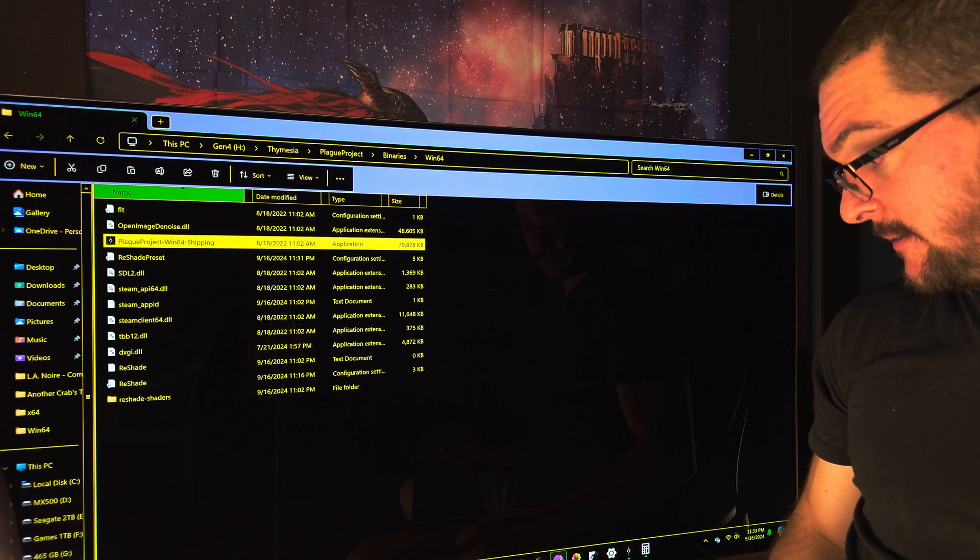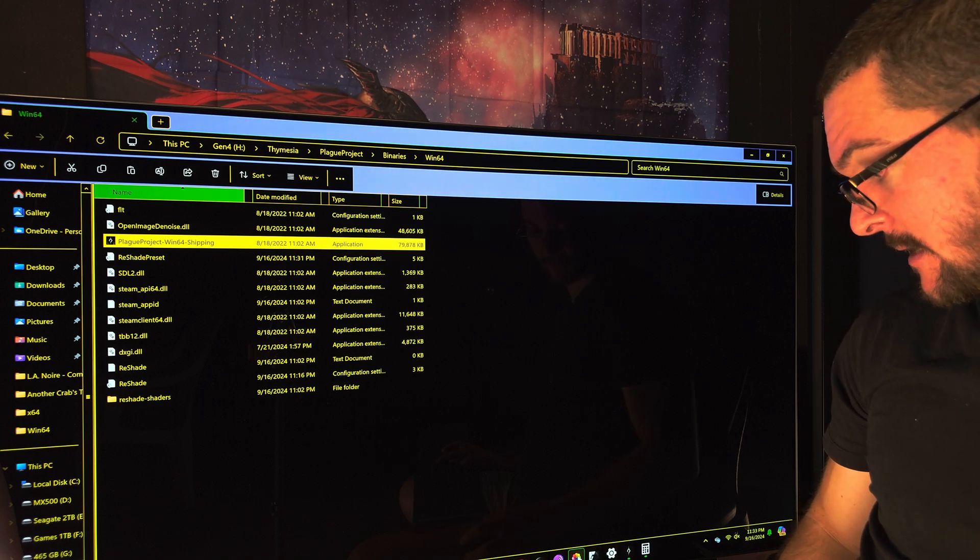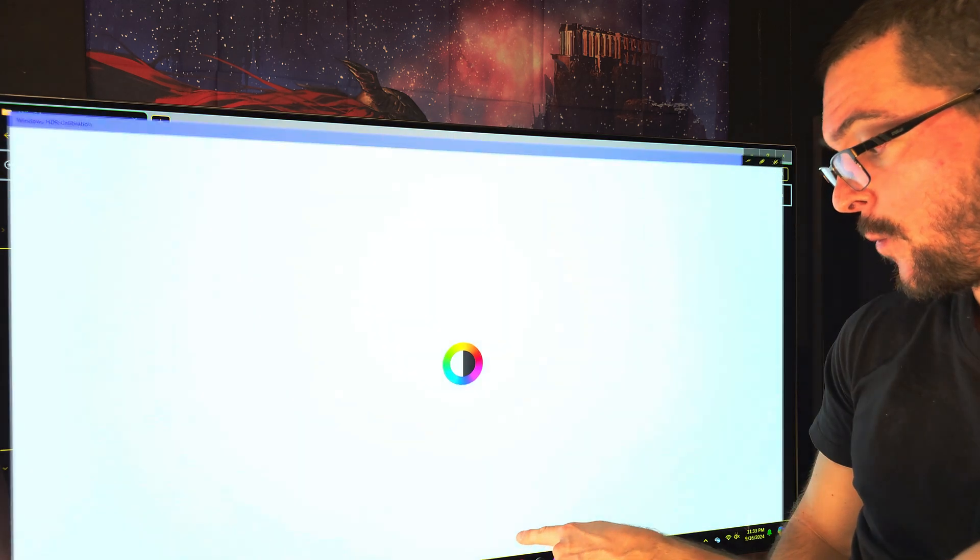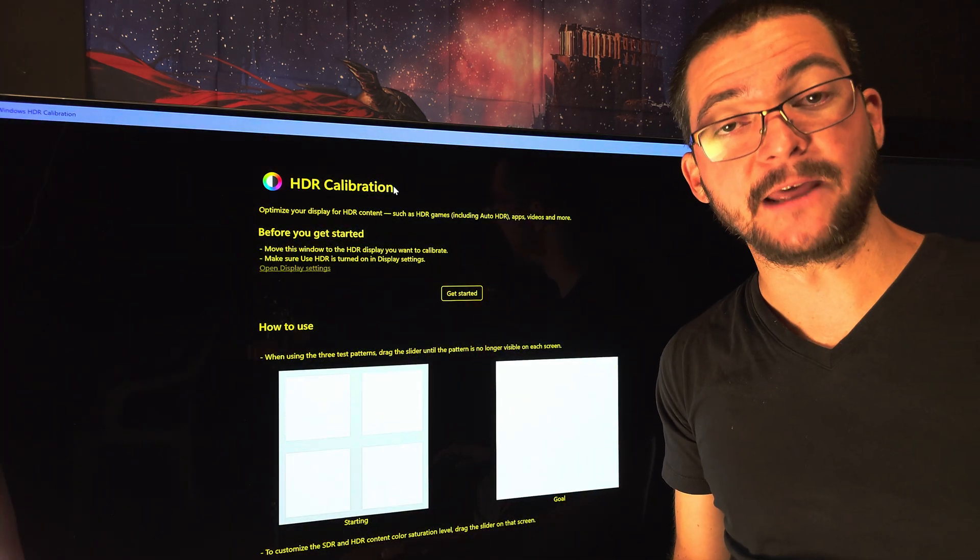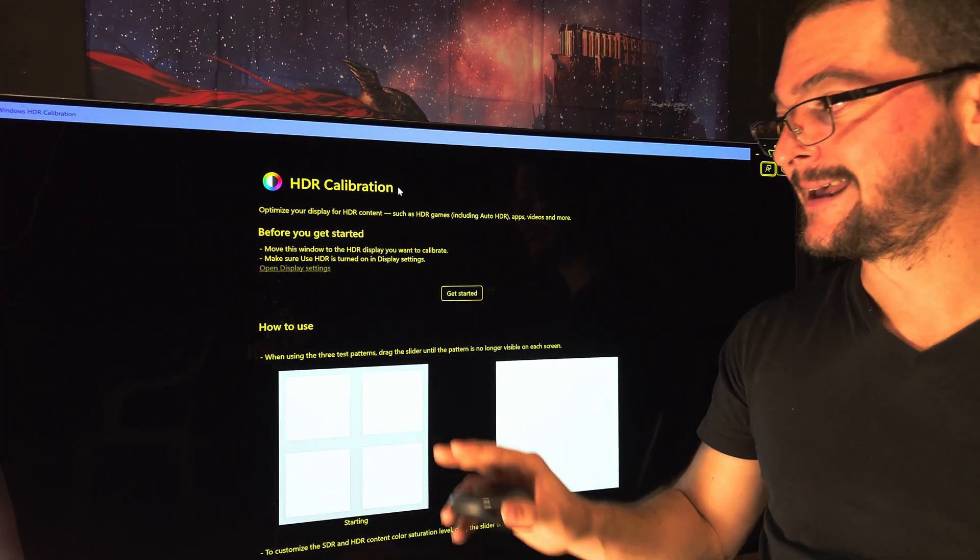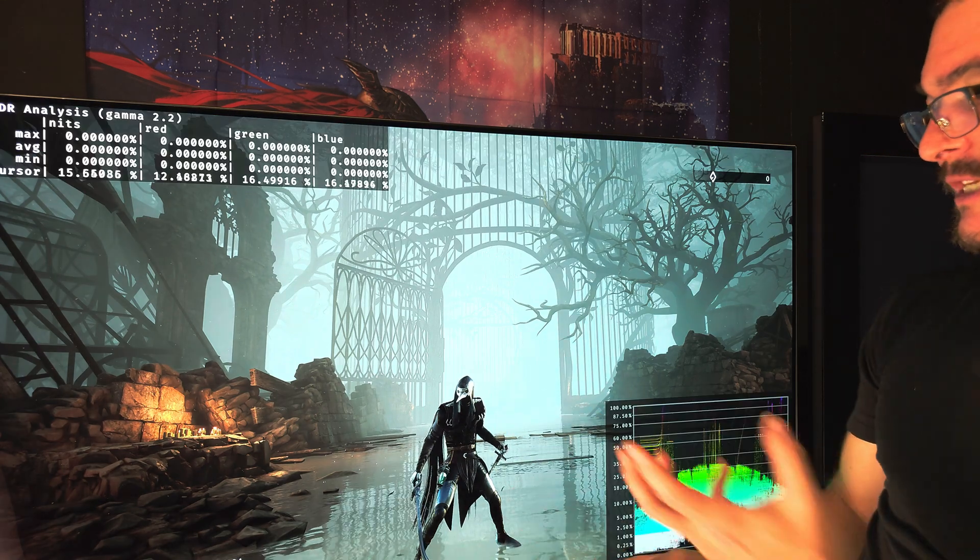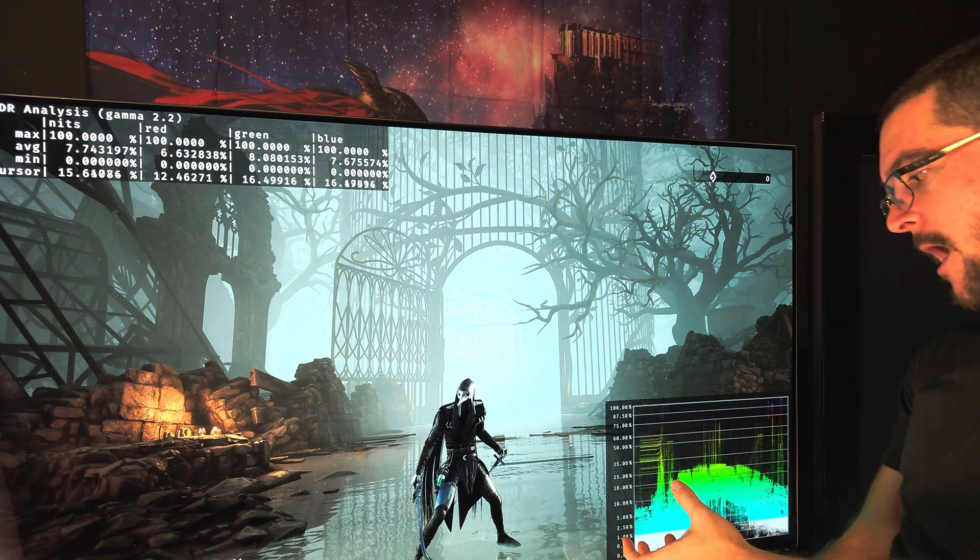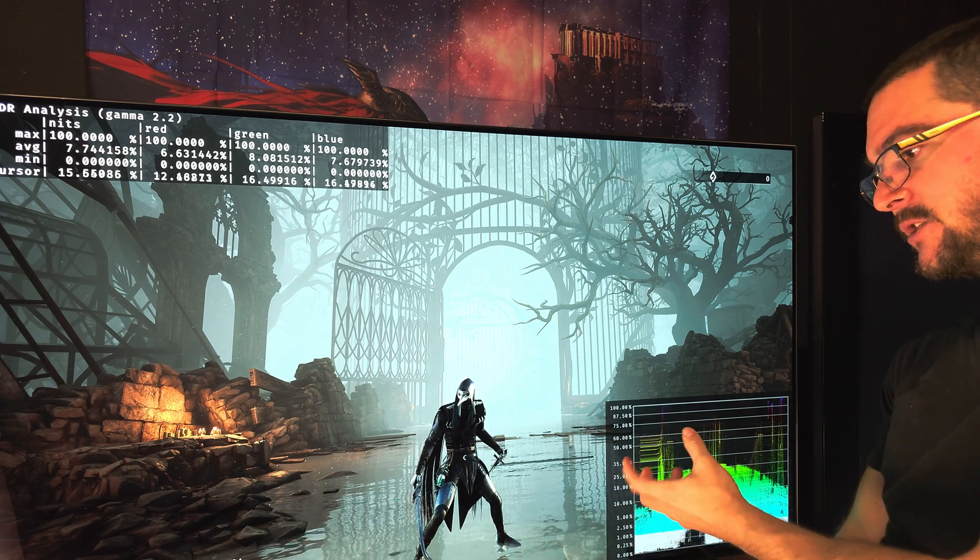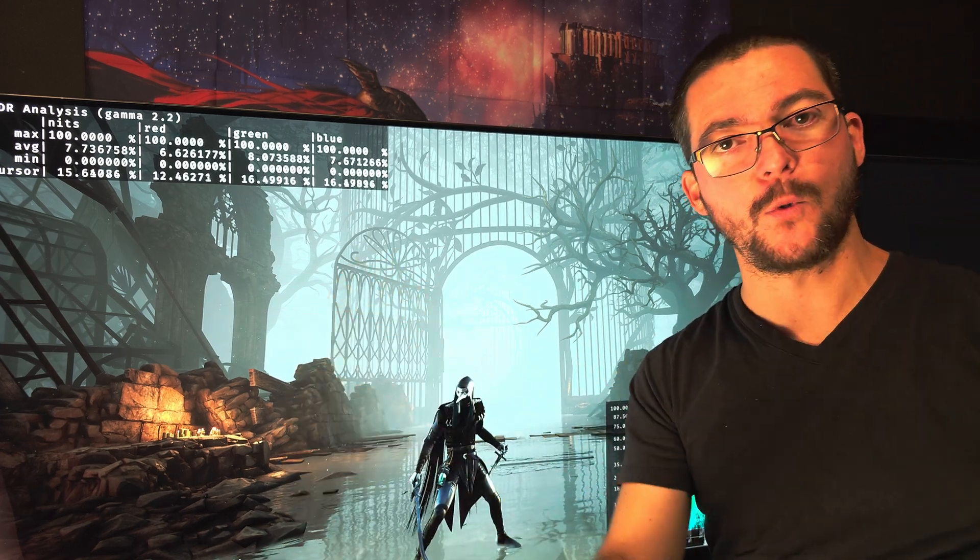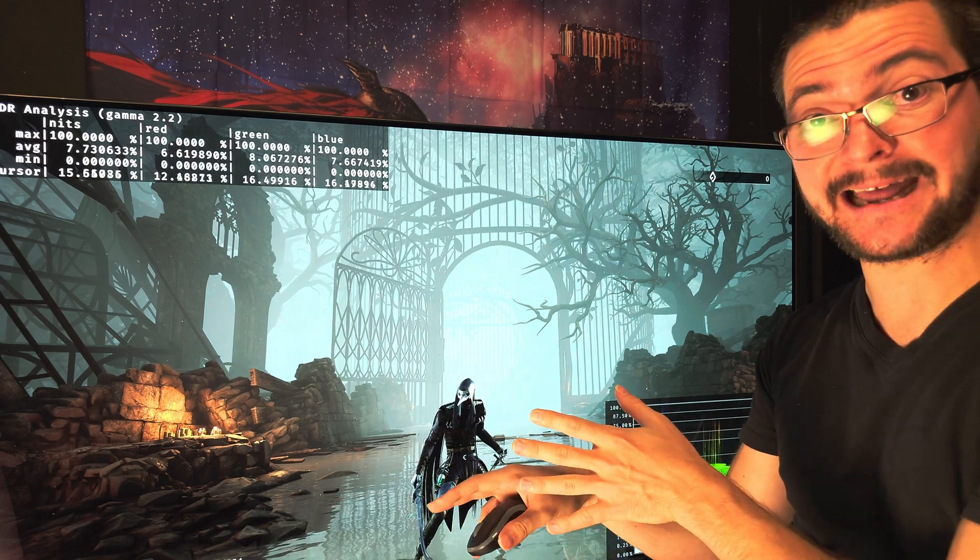It will be using the profile that you create when using the Windows HDR calibration app, so that's going to be working, no problem. The thing is you are not going to see the Auto HDR pop-on that tells you your game has been enhanced for a more vibrant picture or whatever, so you will not see that.